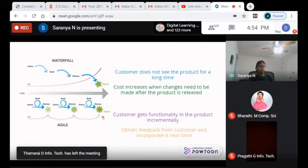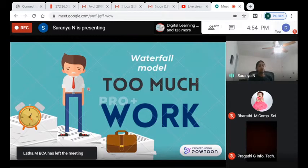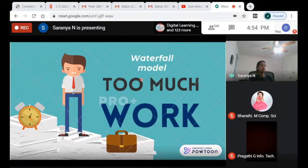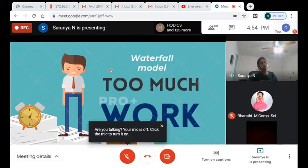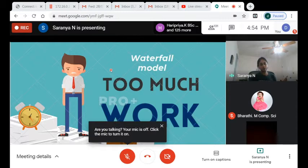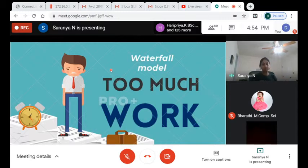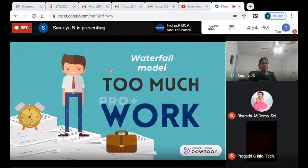This is exactly how I used to feel when I was in a waterfall project — it's just too much work. As a test engineer you write test cases and automated tests, but it doesn't end there. There's plenty of documentation to maintain for internal and external audits, daily status reports, weekly status reports — it's just too much work.